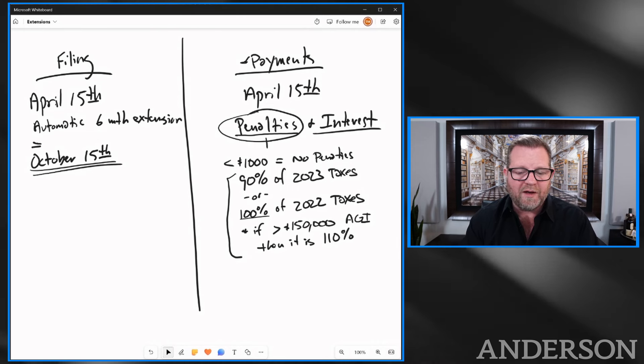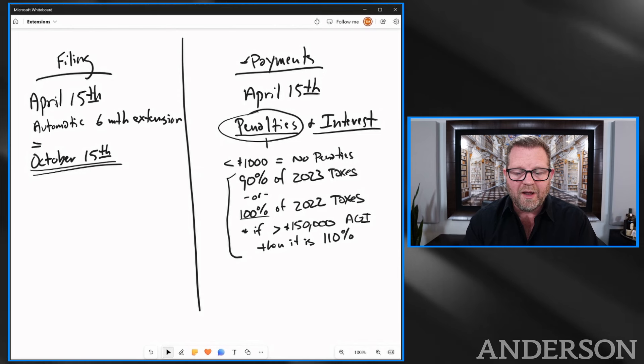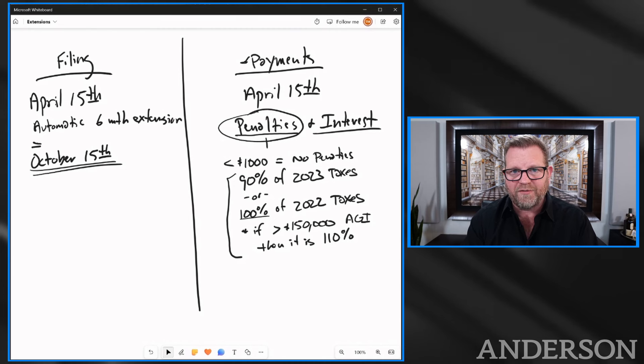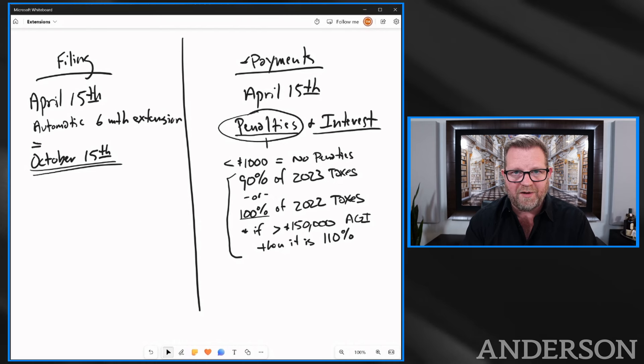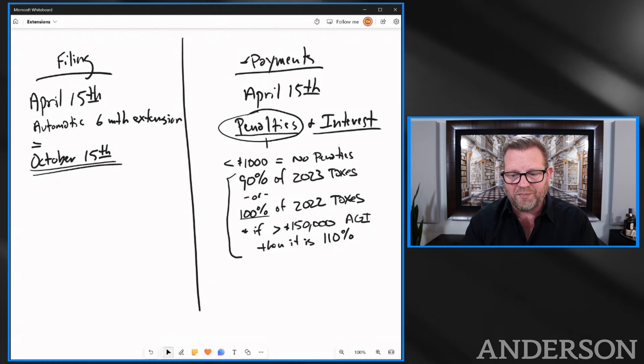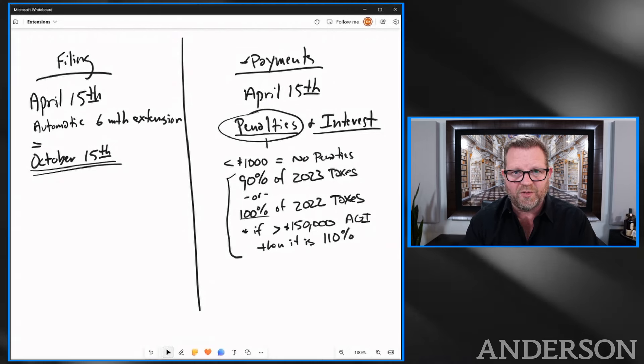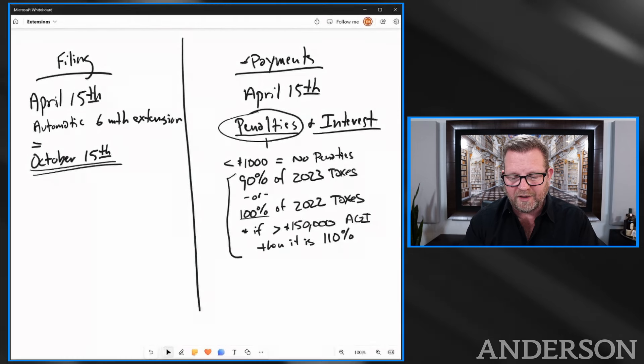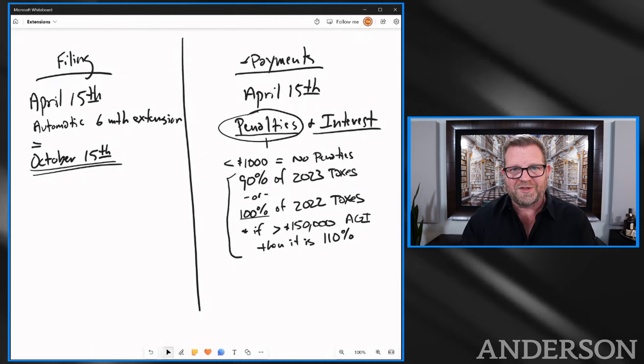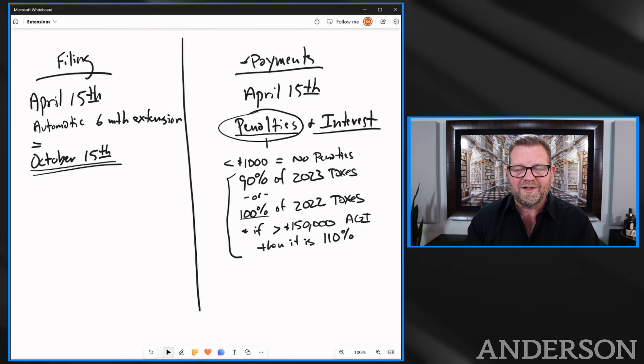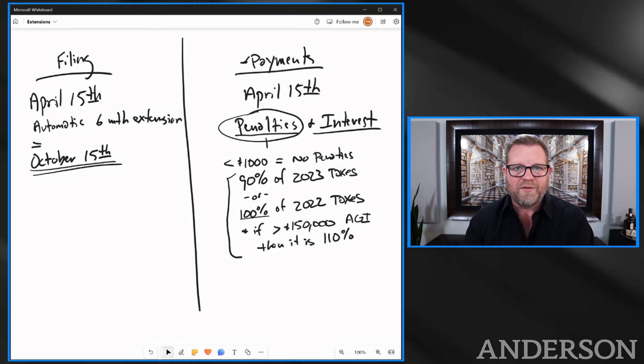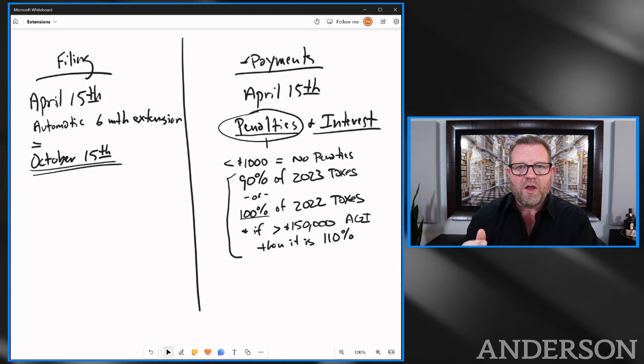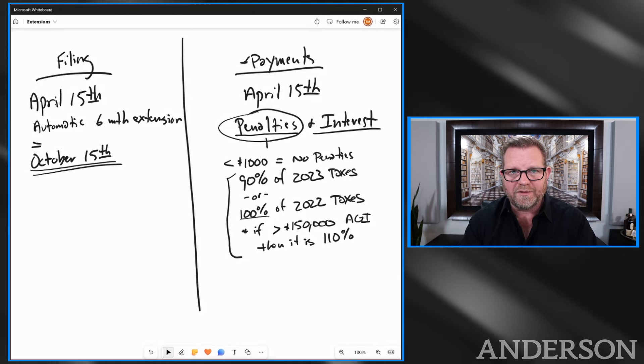Another one is if you have a 401k or you do a SEP IRA, you can be funding those from the business portion, 25% of your pay. You can contribute into that 401k, or you could do a defined benefit plan all the way up until that business files its return plus an extension. If you're a sole proprietor, that's you all the way up until October 15th. If you're an S Corp, it's up until September 15th. But if you file your return, you closed yourself off.